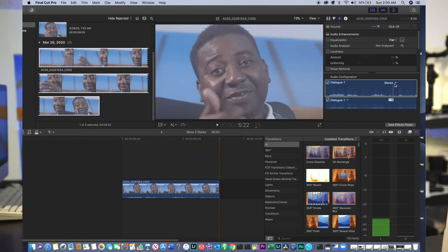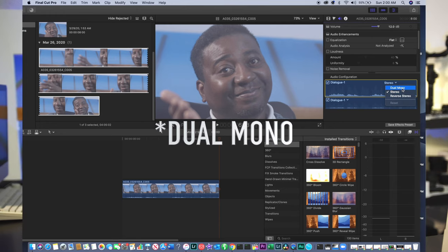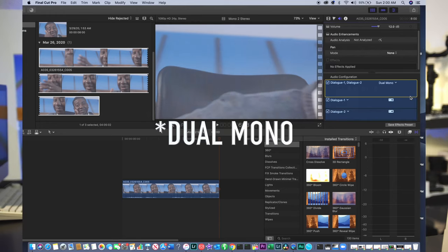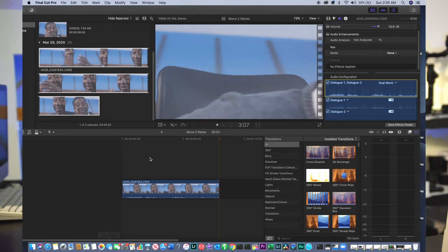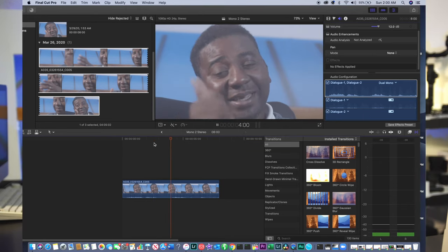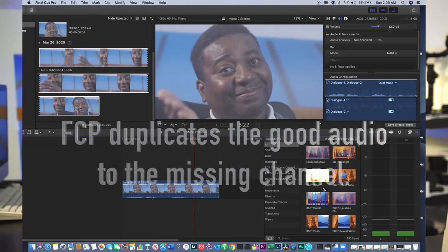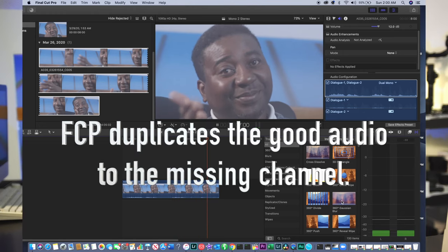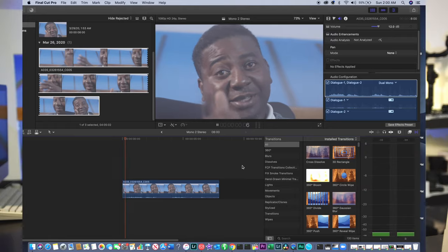So quickly, what you want to do is click on 'Dual Mono' here — and that's all you need to do to fix the problem. You can see we now have both audio channels.